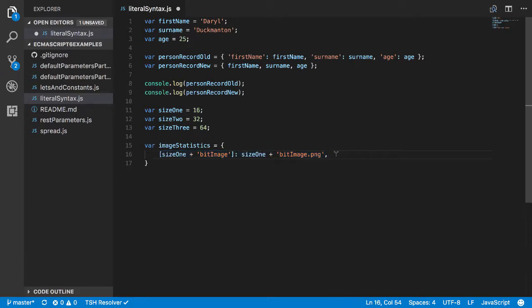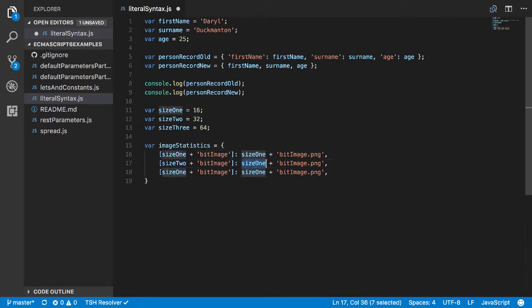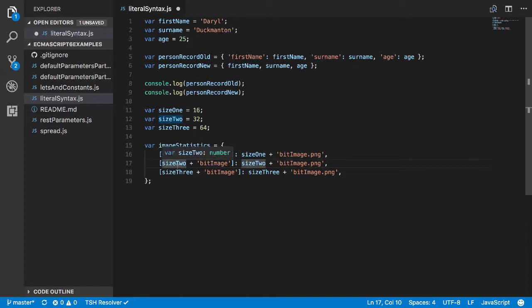So I'll grab size2, size2 and size2, and size3 and size3 and size3. And you're wondering what the hell is going on here, what's it going to spit out when I console log this out.